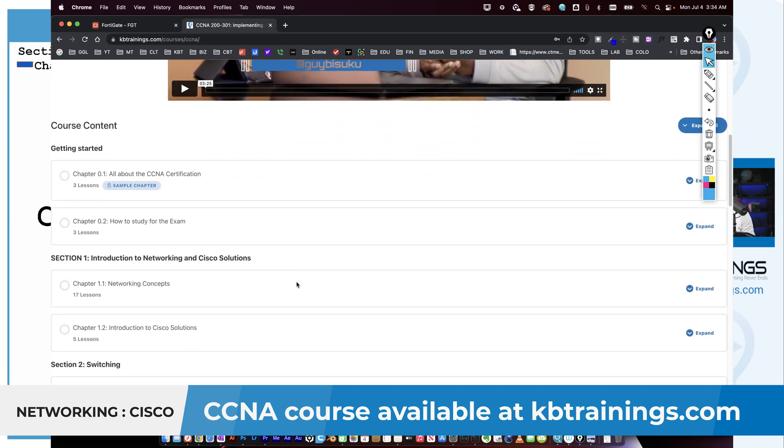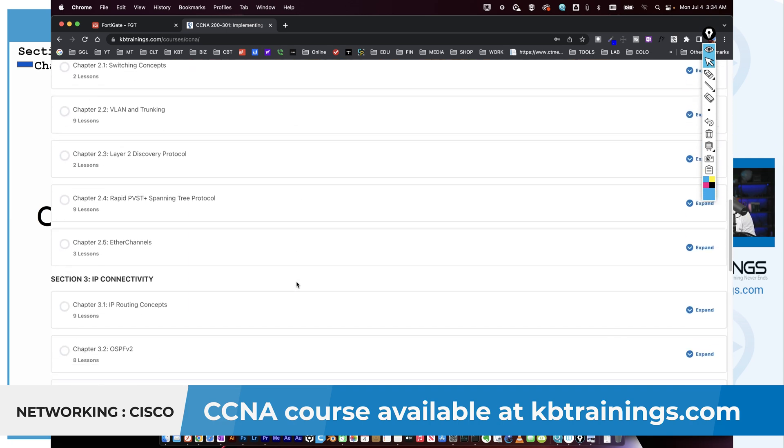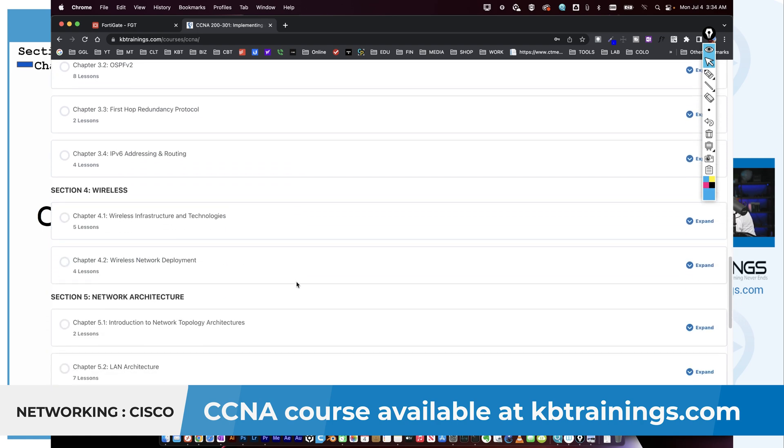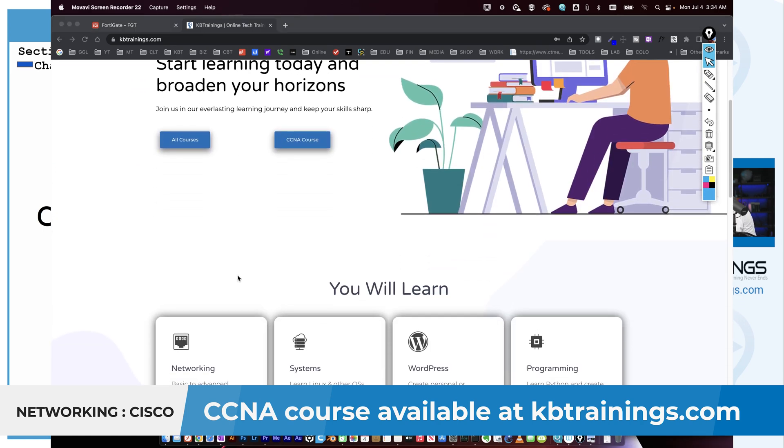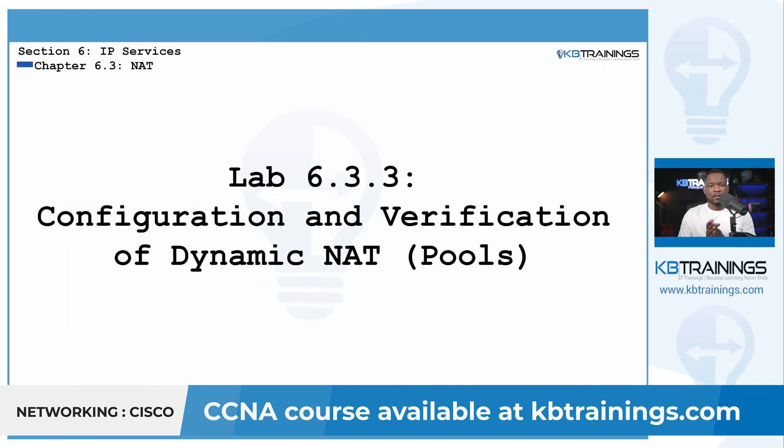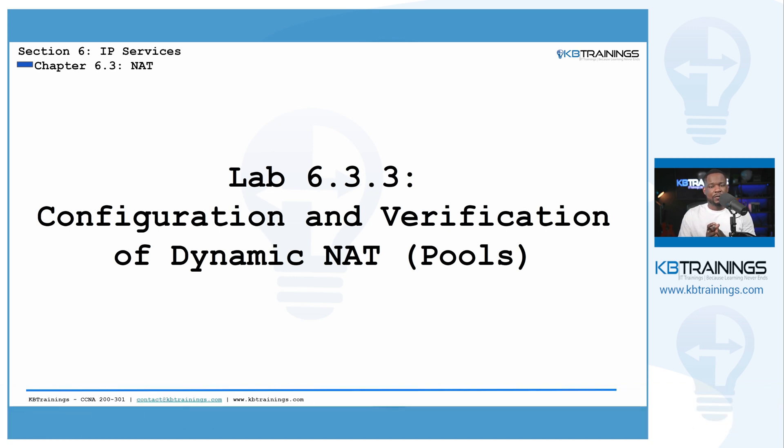As you know, the CCNA is one of the main certifications that you can use in the tech industry to boost or even to start a career in this field. So if you're interested, the course is on kbtrainings.com. Thank you and I'll see you there.